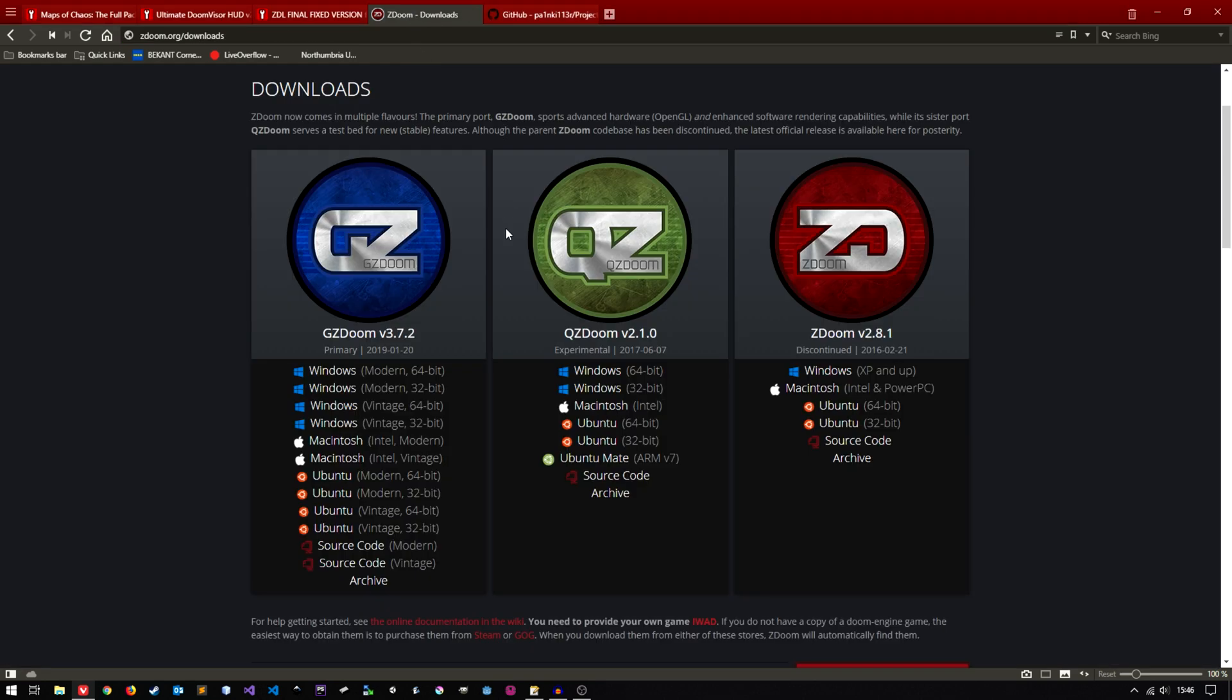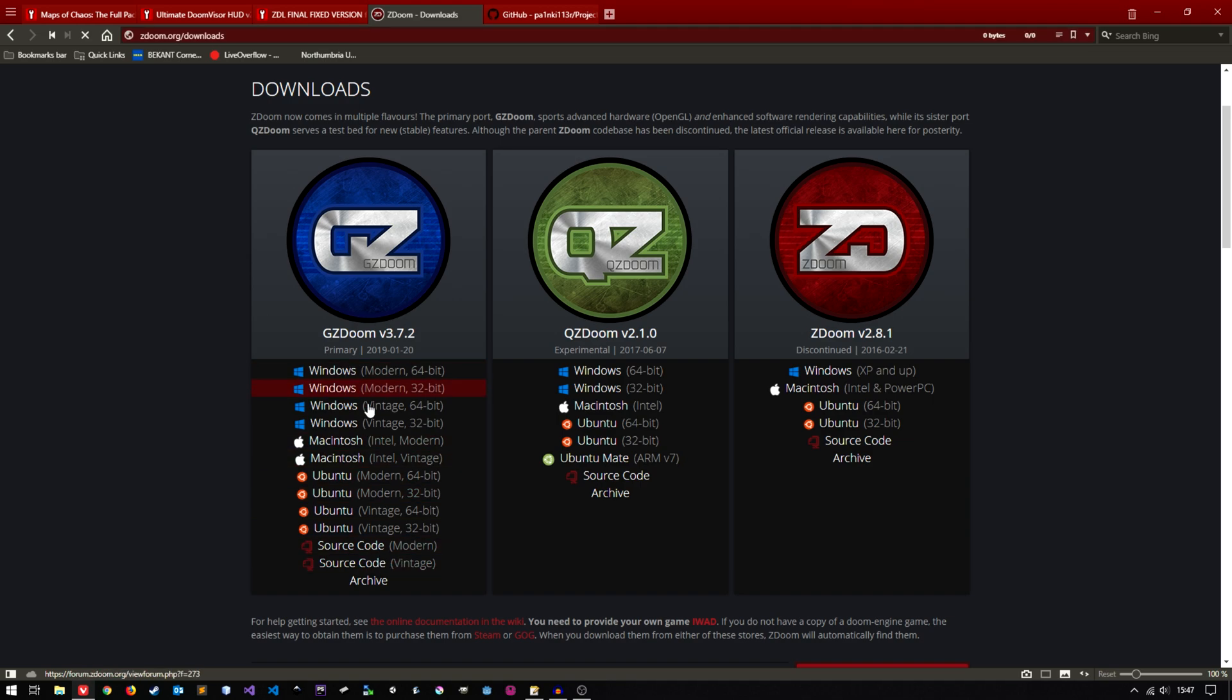Next link is GZDoom which is the source port we'll be using. So you want to go to this left hand column here and just pick whichever operating system applies to you. Just click on it and it'll ask you to download.